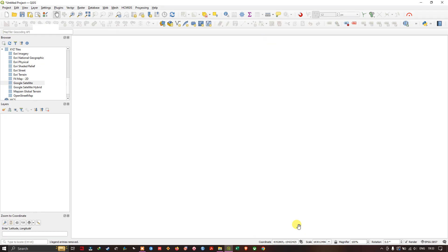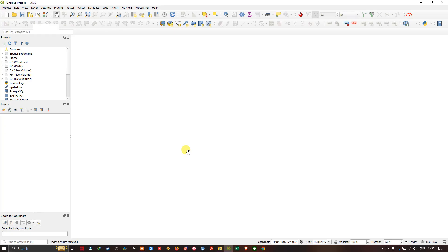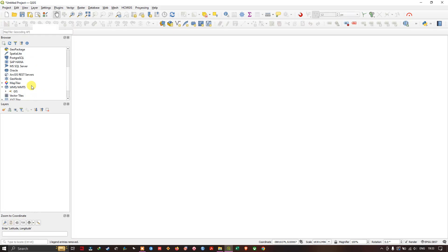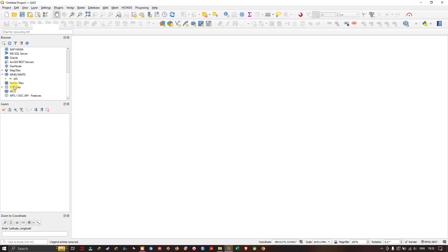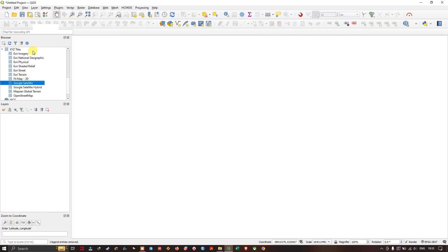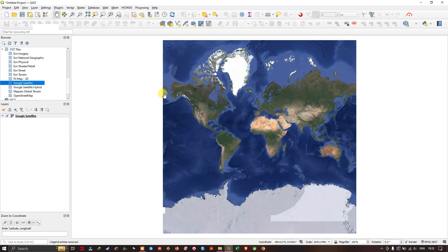So let's get started. Our first requirement is a Google satellite image. In order to get it, you can find in the browse option XYZ tiles. Click on it and if you come down there's a lot of imageries available. I'm going to pick Google satellite and drag it.